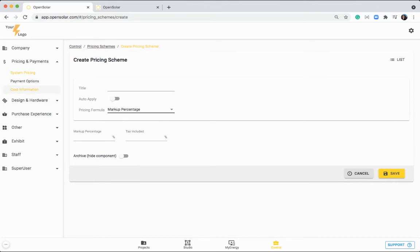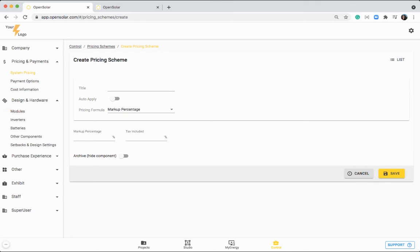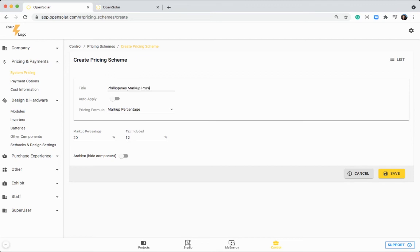So it's good to set up all the costs for your business and it'll also take into account the cost of all of your hardware that you've entered for each of these components as well. So for example, when you're doing your solar design and you're designing with 10 panels, it will take into the cost of each panel and then mark it up based on 20% in this case. You select auto apply, then it will take this as the default pricing scheme going forward for future projects.